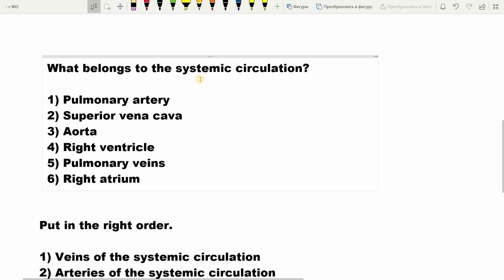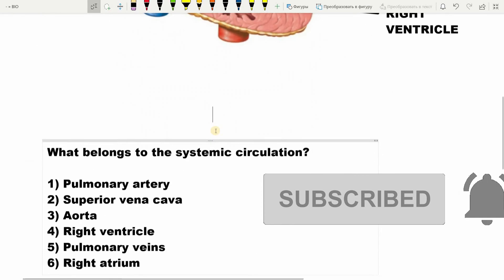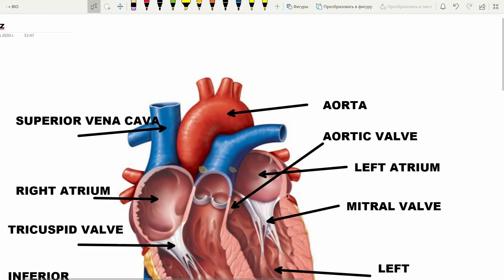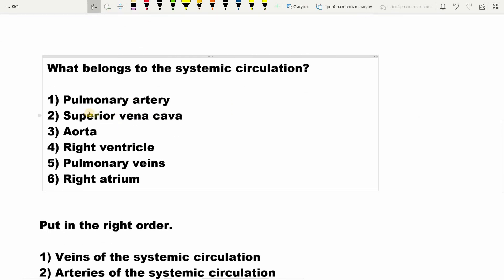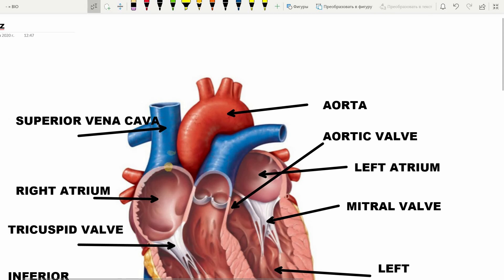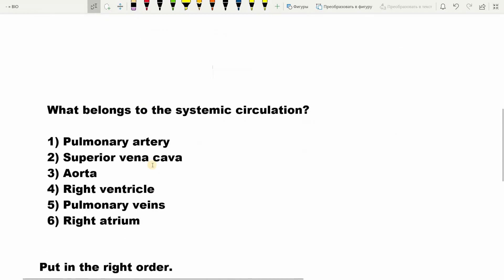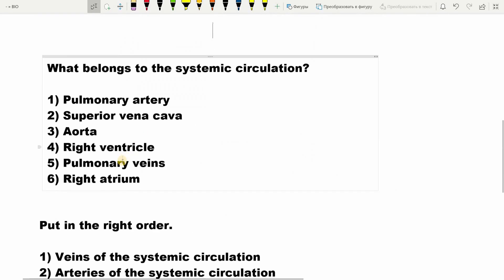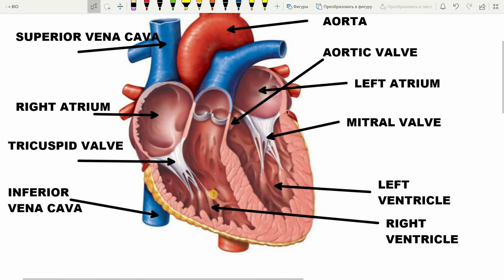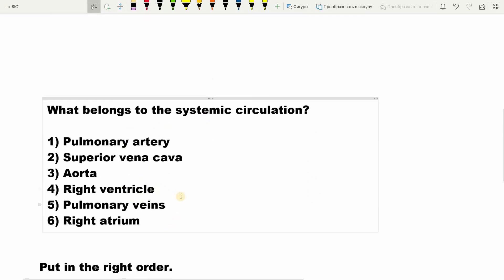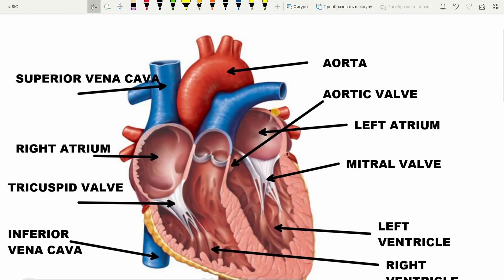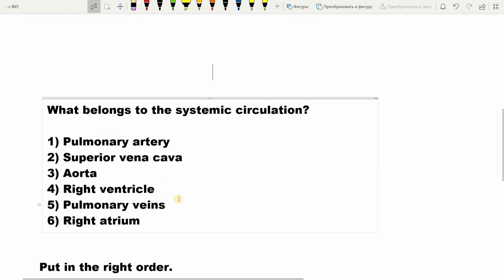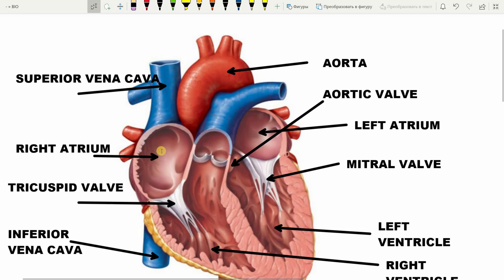Now let's answer a question to remember this topic better. What belongs to the systemic circulation? The pulmonary artery — wrong, it belongs to the pulmonary circulation. The superior vena cava — correct, oxygen-poor blood flows from our cells to the right atrium here. The aorta — correct, oxygen-rich blood flows from the left ventricle here. The right ventricle — wrong, the pulmonary circulation starts here. Pulmonary veins — wrong, oxygen-rich blood flows from the lungs to the left atrium here. The right atrium — correct, this is where the systemic circulation finishes.